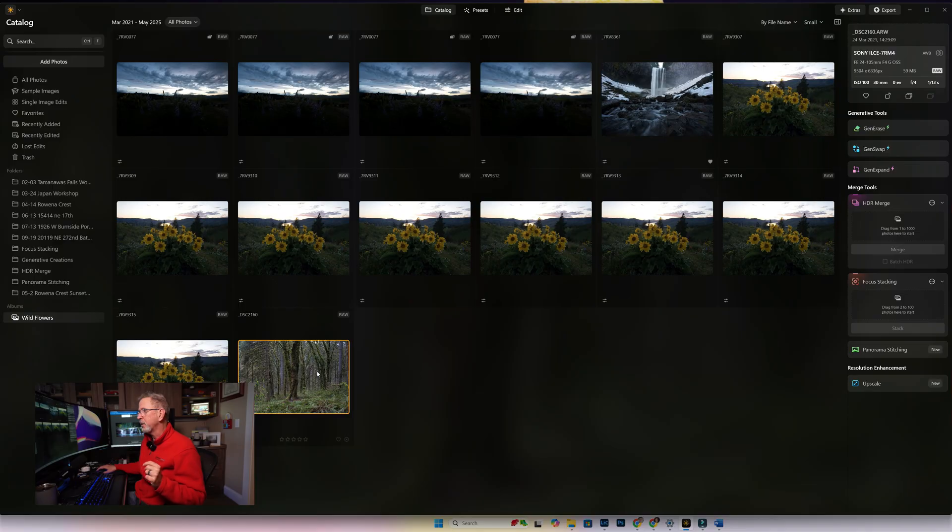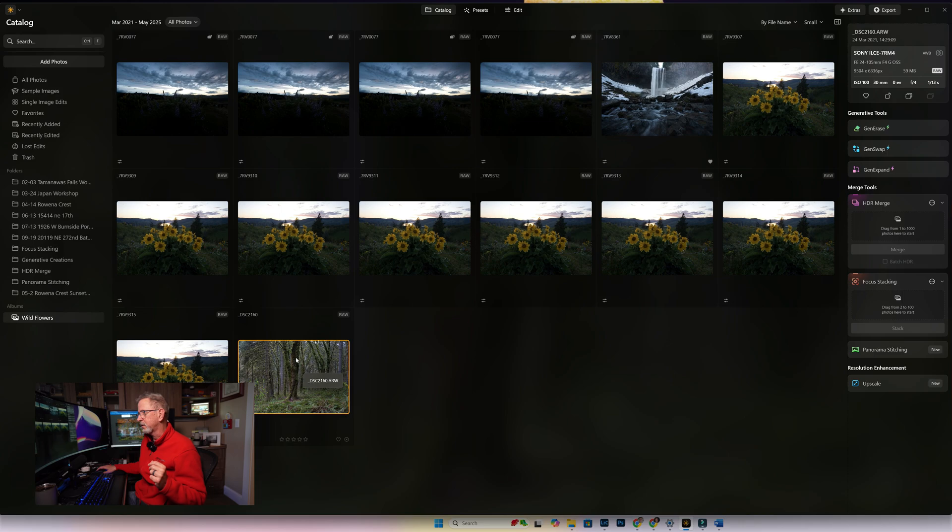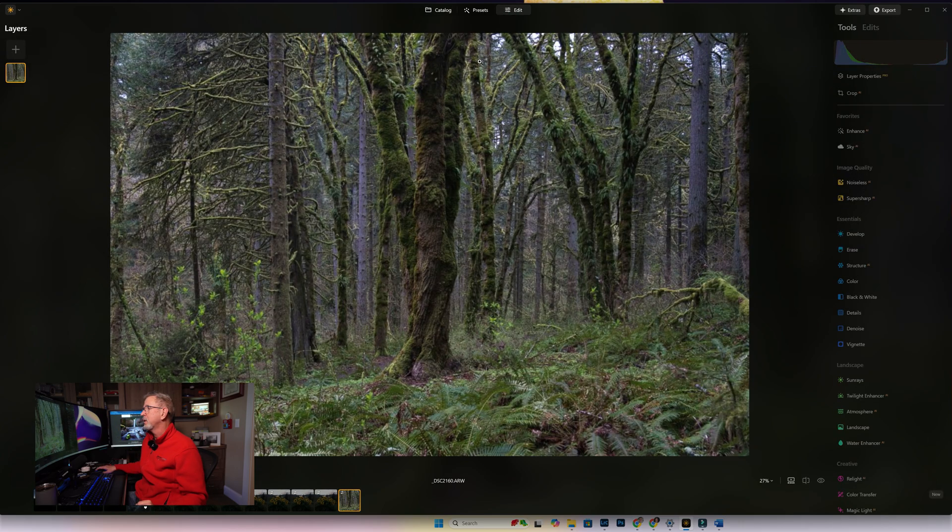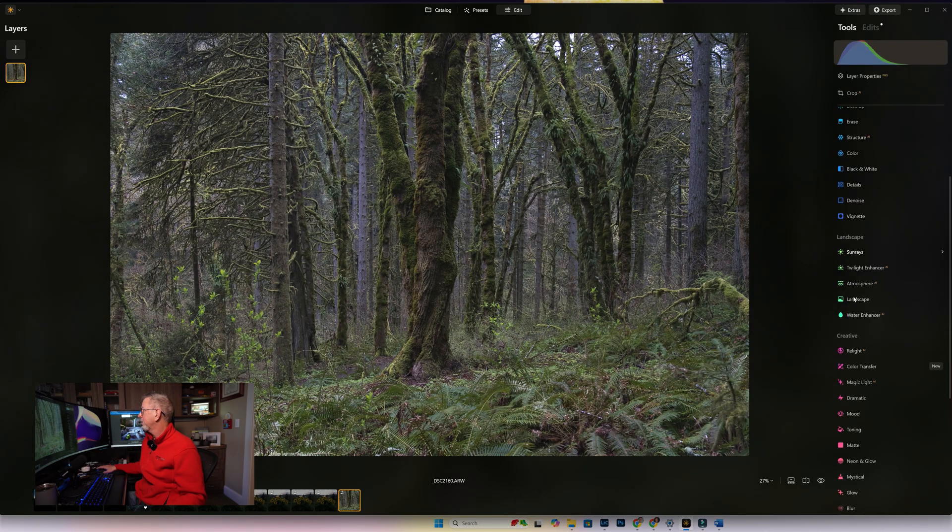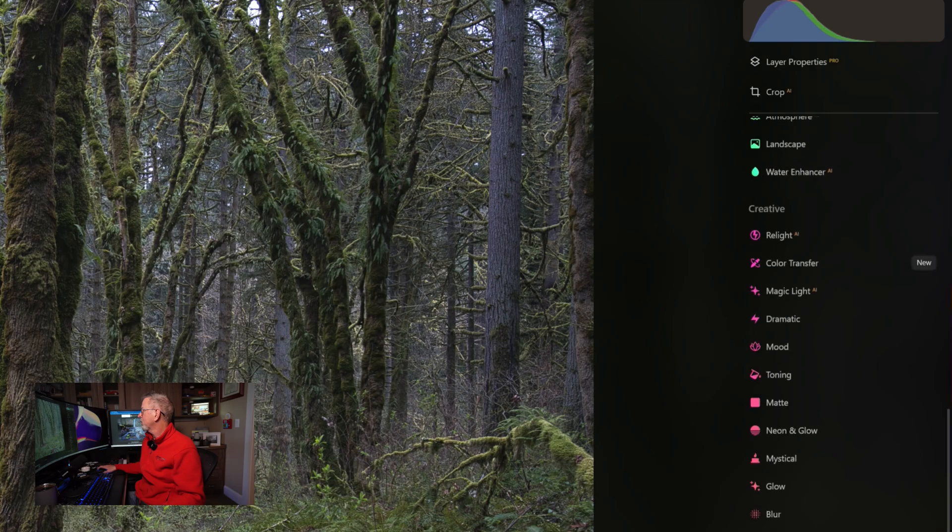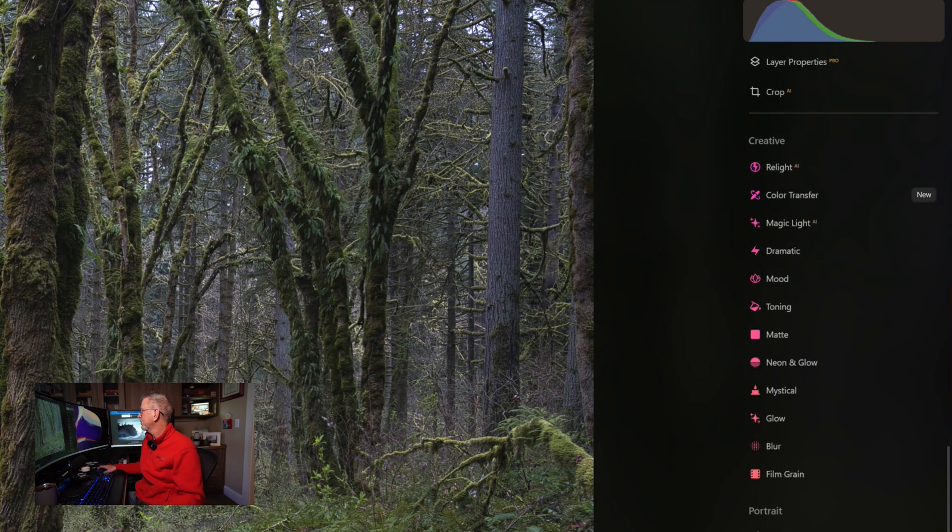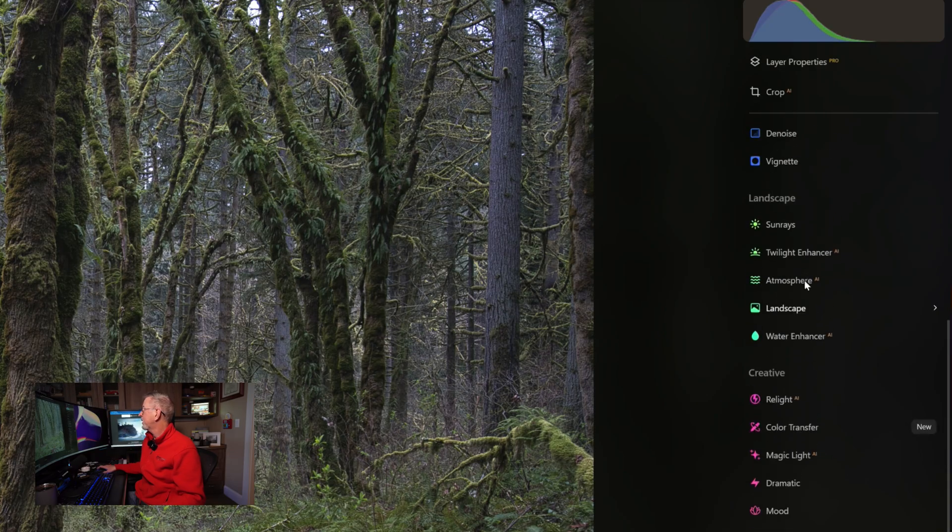The first thing that I wanted to share with you as far as an improvement update that I think is really good is the Atmosphere AI, specifically fog. I'm going to open this image of this tree that I took in this forest scene. We're going to click on it, go into Edit, and over here on the Edit panel scroll all the way down to Atmosphere AI.